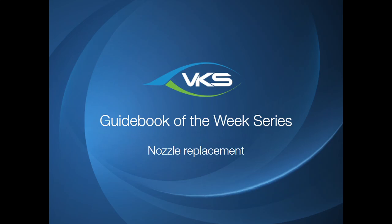Hello everyone, this is Shan from VKS presenting to you our next Guidebook of the Week series. This week we'll be looking at a fairly simple work instruction SOP on nozzle replacement.